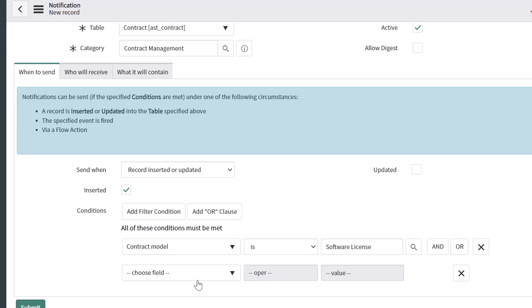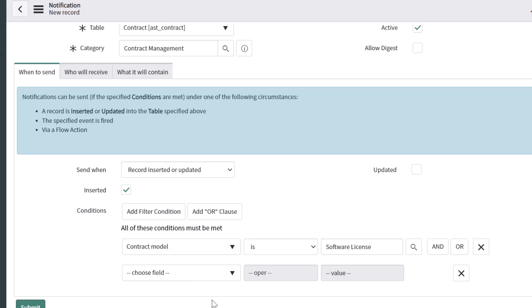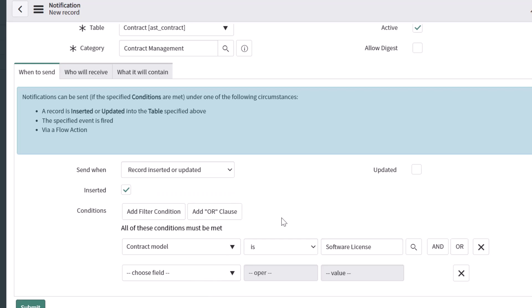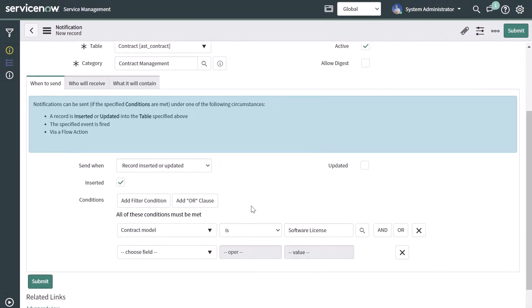You can go ahead and add additional conditions if you want to, continuing to build out your conditions. You can add an OR clause by clicking on that button. Once you're satisfied, move on to the next section of your notification form, which is Who Will Receive.